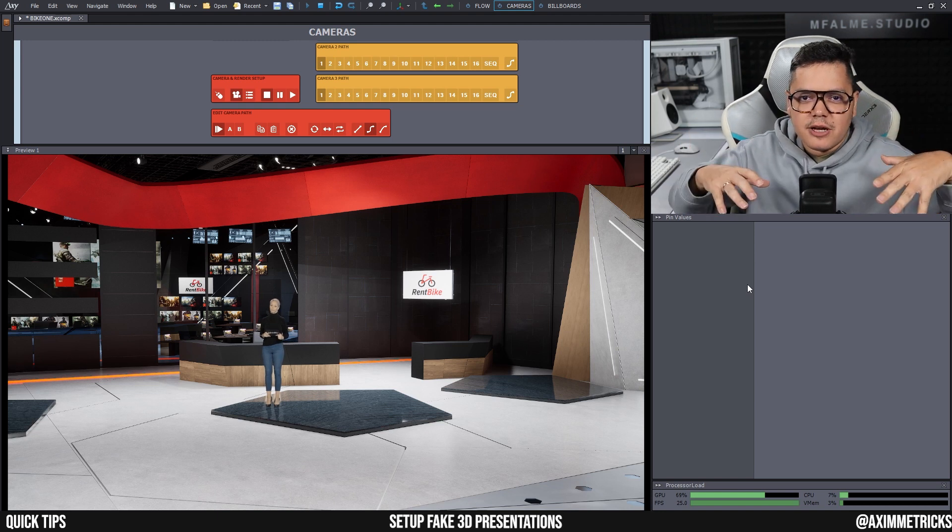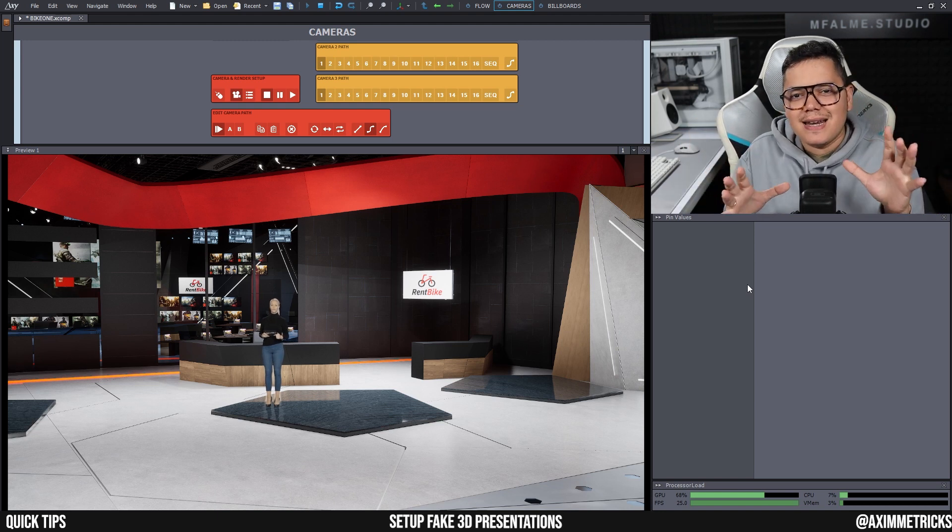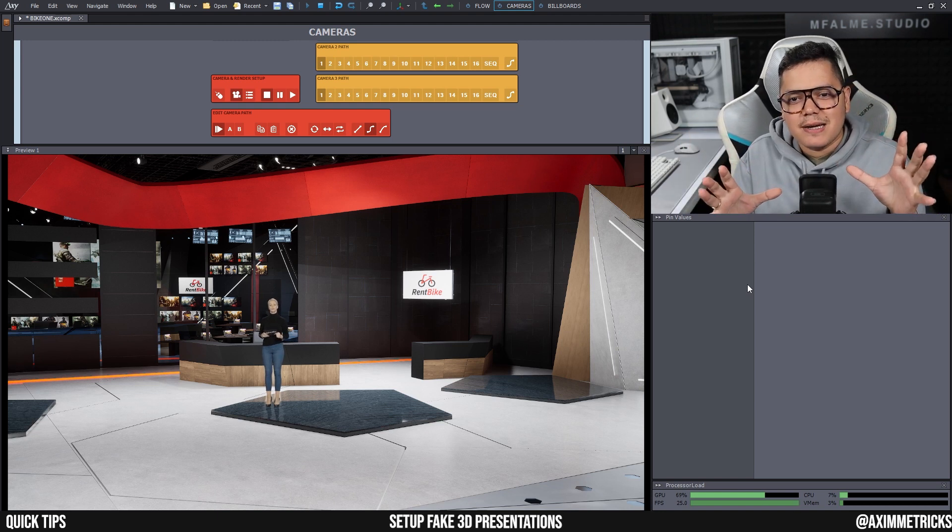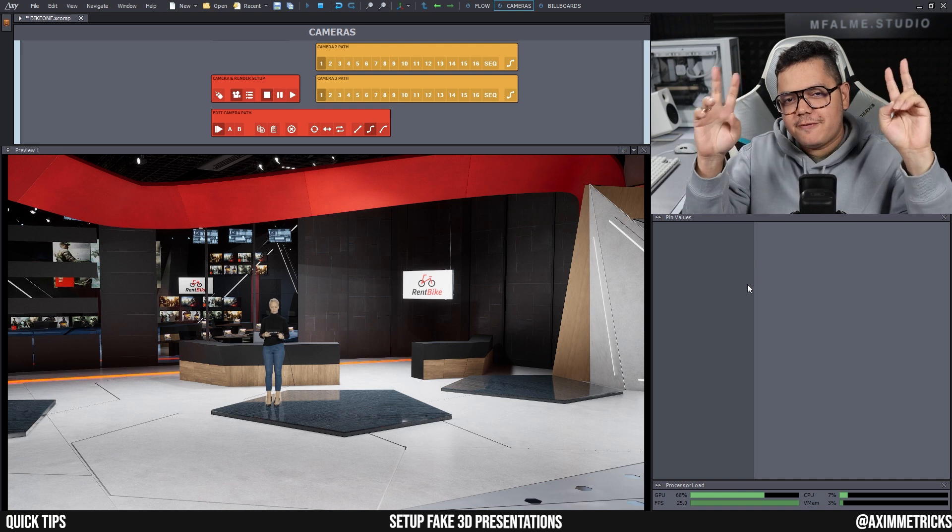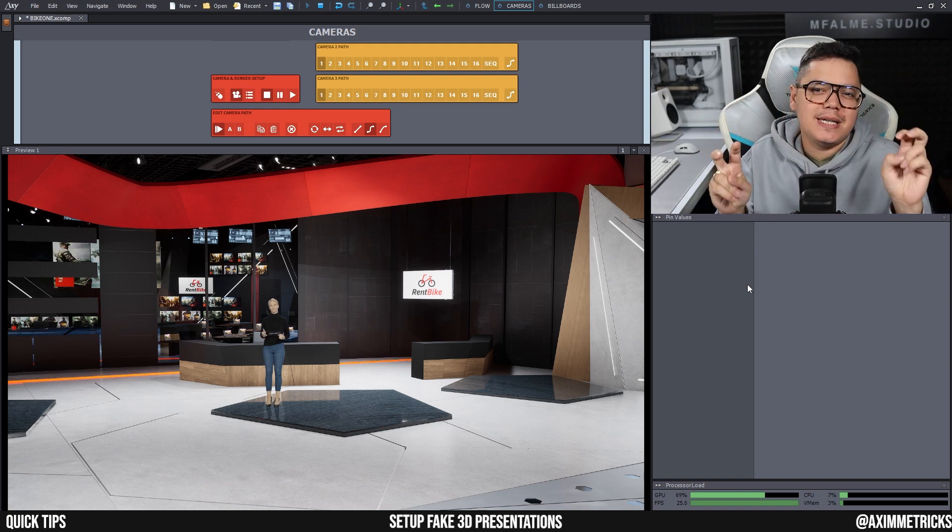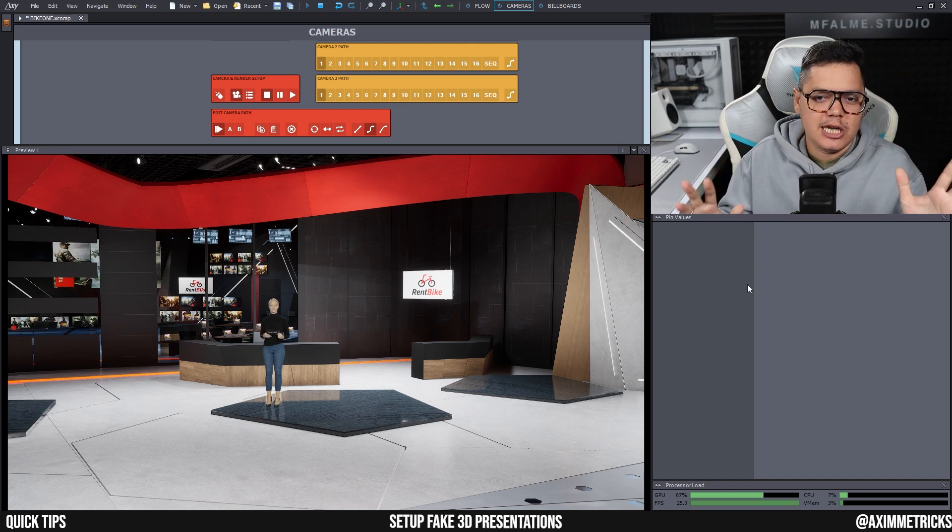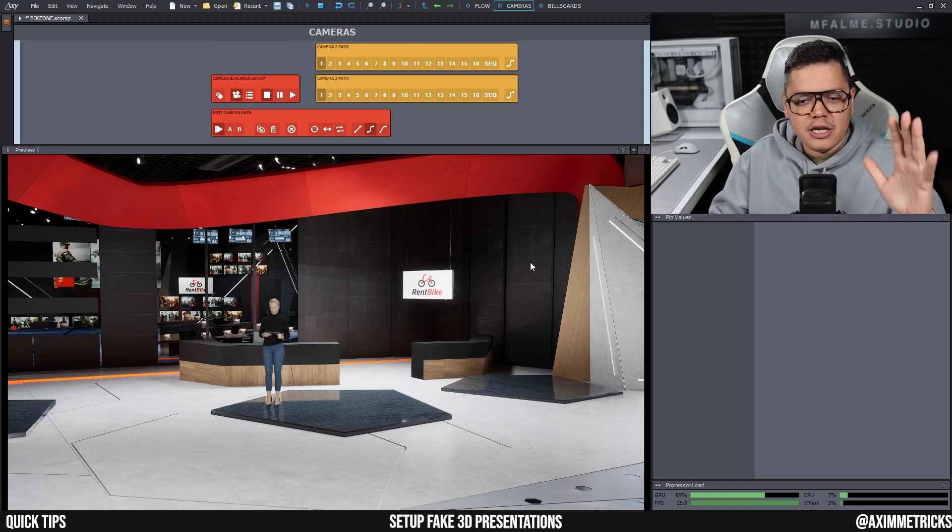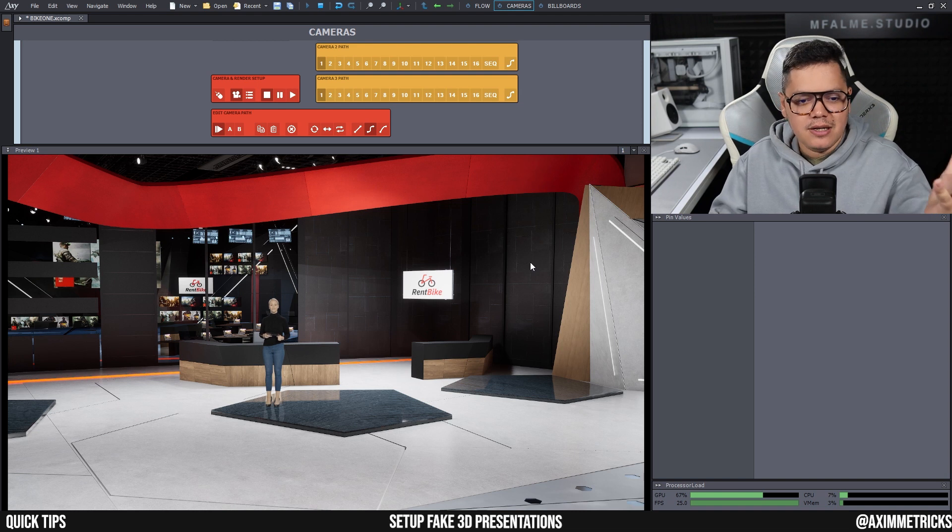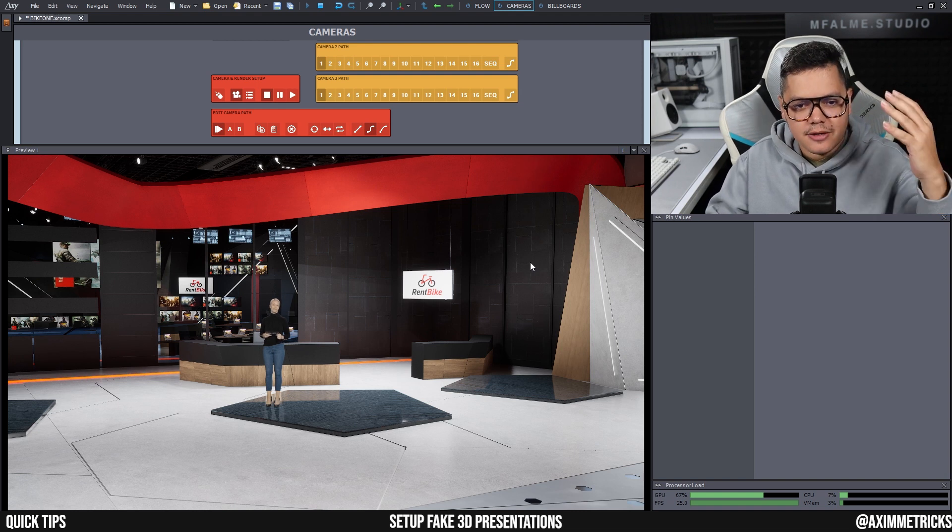Hi guys, welcome back to the channel. This video I'm going to show you how to easily set up this sort of fake 3D presentation. As you can see here, I have a scene open. It's a virtual studio and I have a talent there.